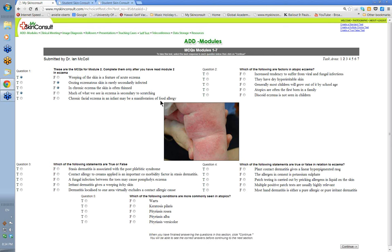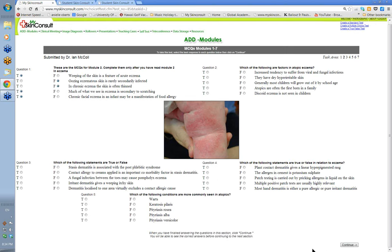'Chronic facial eczema in an infant may be a manifestation of food allergy.' Well, it can — eczema around the face and around the mouth can be a contact allergy to eggs or some other food the child is eating. So you've always got to think of that. If it's mainly a chronic facial eczema in an infant, think that it might be a manifestation of food allergy.